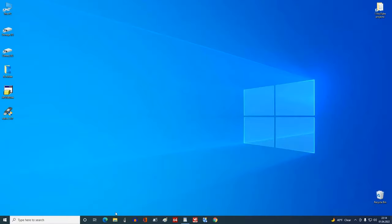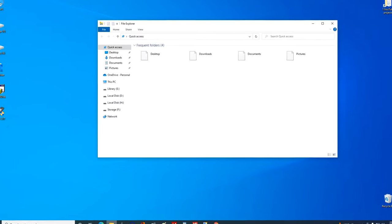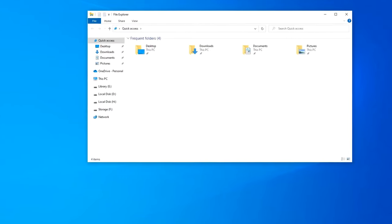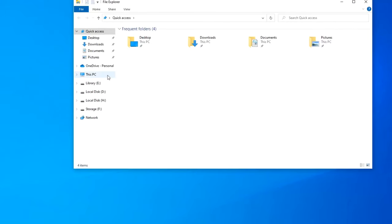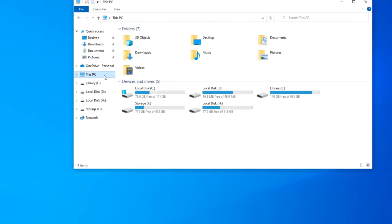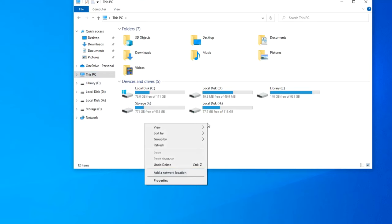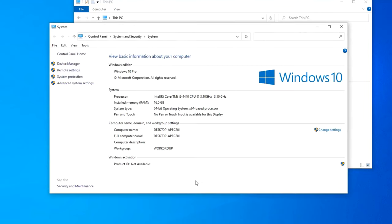On the second computer I have Windows 10, and here the steps will be slightly different. I open the Explorer. Then This PC. Right click on an empty field and select Properties. In this window, click on the left, Advanced System Settings.